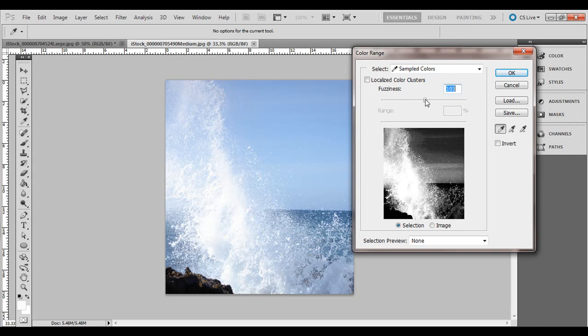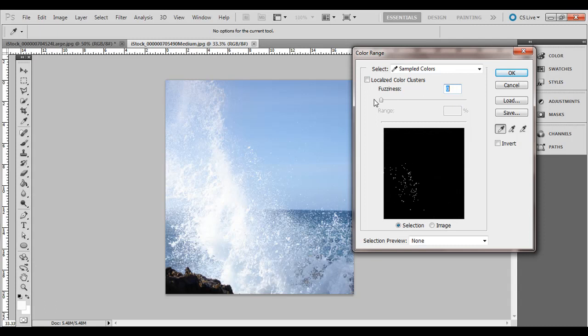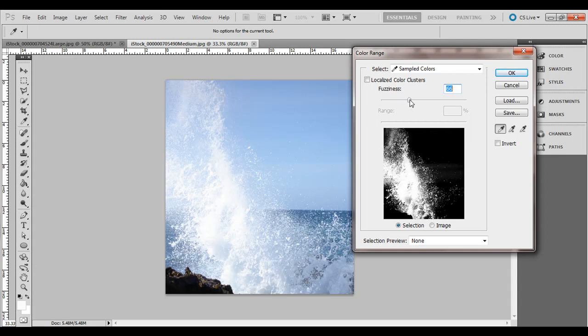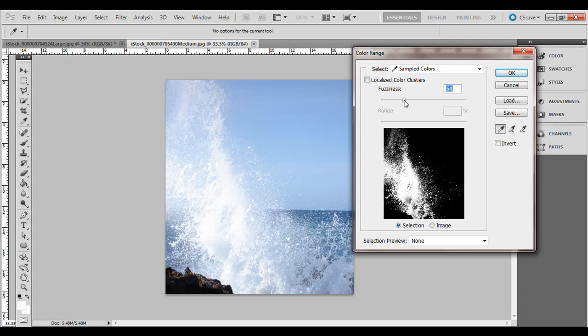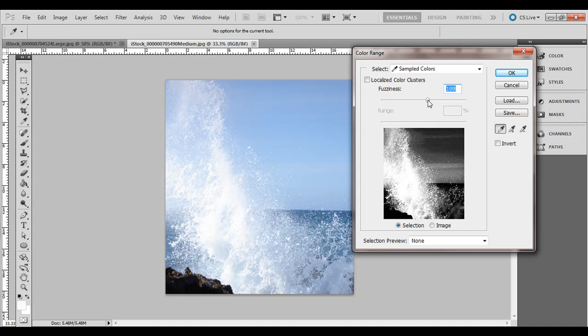Slide it way over to the left, it's not going to select that much at all. So we want to slide it until it's selecting most of that kind of surge there, the water up in the air but not selecting, see if I go too far over it's selecting all this background.